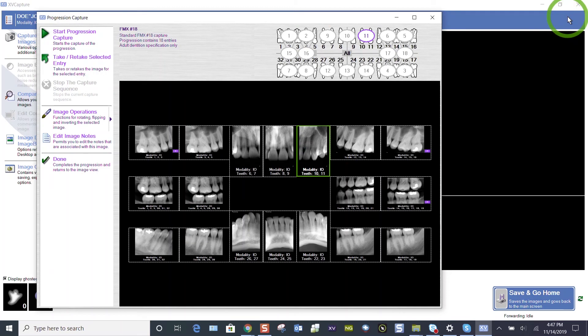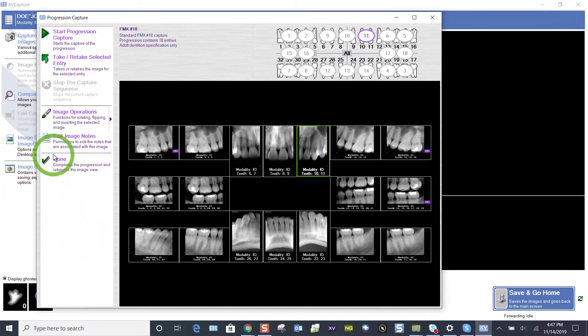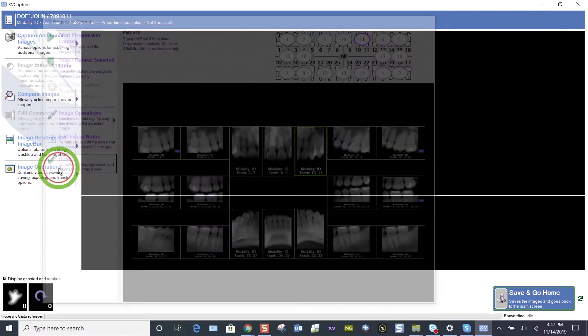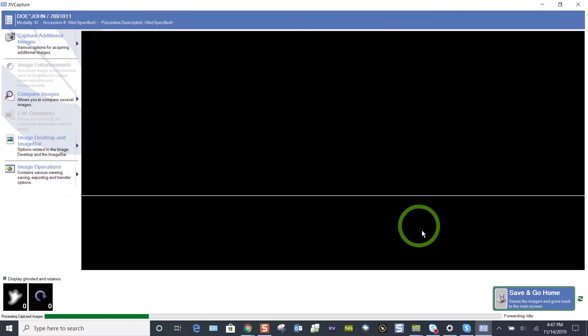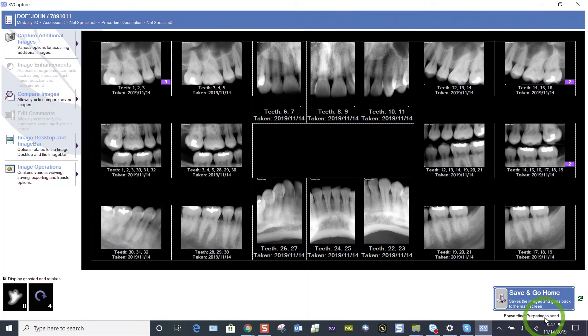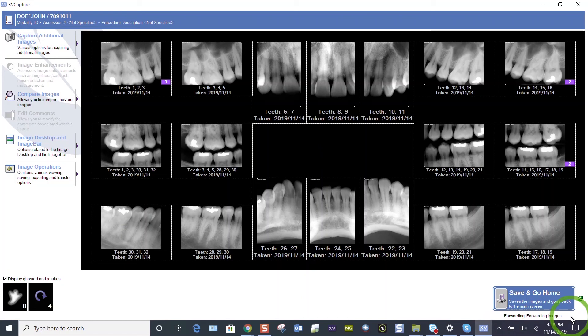But when you are done taking your images, you've taken all of your retakes as you went, you've assessed your layout at the end and decided to retake those that you needed to. When you're done, please press the done button, the green check mark done. And at that time, just pay attention to the status change in the lower right hand corner. It's preparing to send, preparing to send. I've got quite a few images here, 21 images. It might take another 10 or 15 seconds, but it doesn't hinder you in your process.